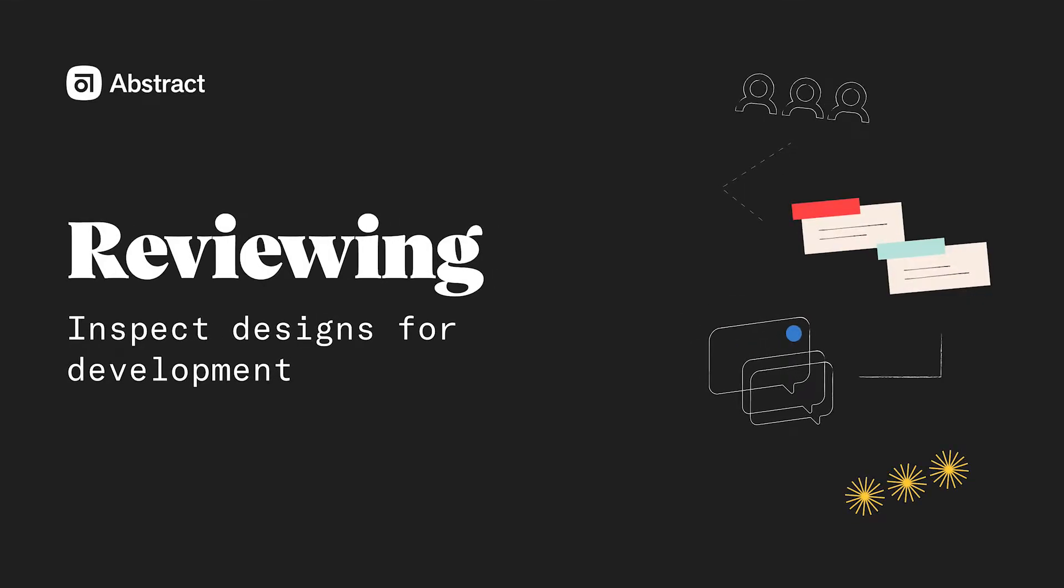If you are a developer or engineer and you're working with a designer who uses Abstract, you'll be able to inspect their work. You'll most likely be sent a link to a collection or you might be added as a reviewer on someone's branch. So let's see this in action.